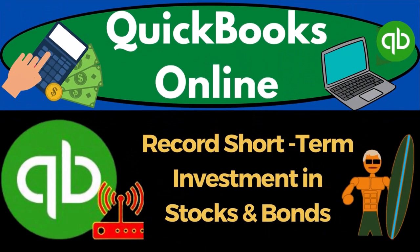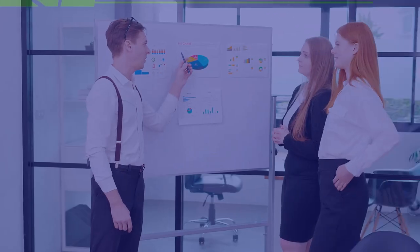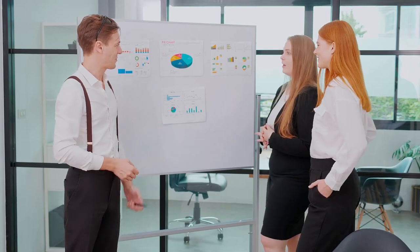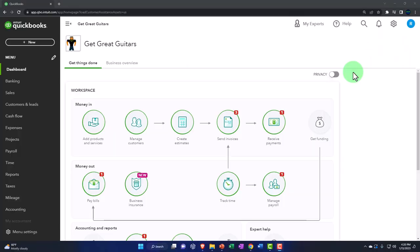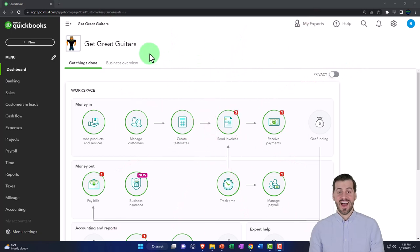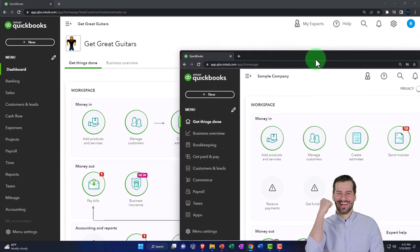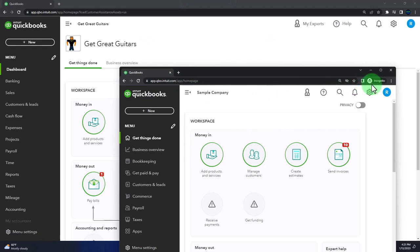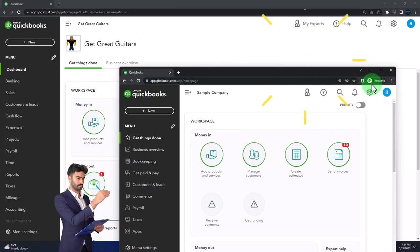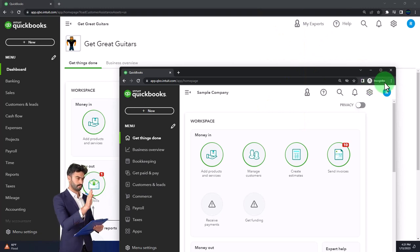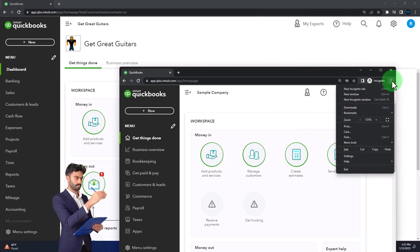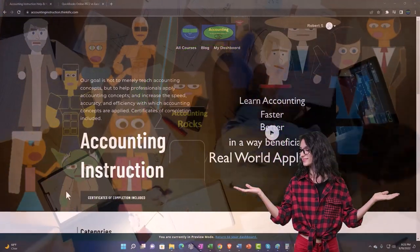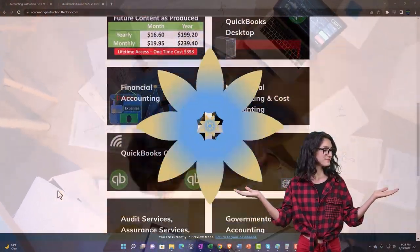QuickBooks Online 2023 — record short-term investment in stocks and bonds. We're in our Get Great Guitars practice file, started in a prior presentation using the 30-day free trial. We also have open the sample company. If you want both open at the same time, use the incognito window or another browser. Support accounting instruction by clicking the link below for a free month membership to all content on our website.